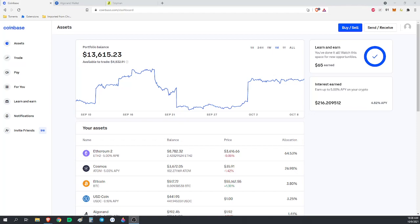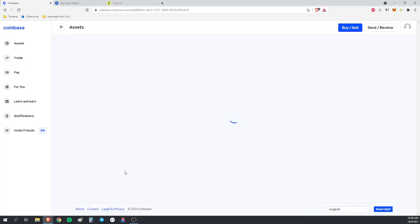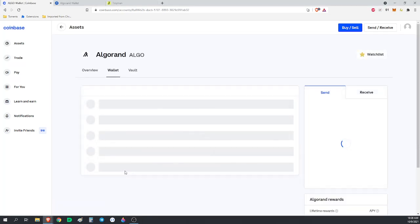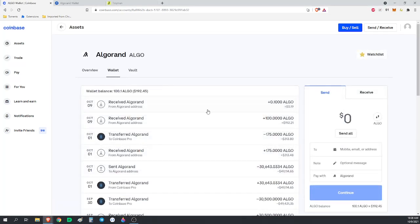The first thing you need to do is have 100 Algorand on Coinbase. You can see I have 101 here. Obviously it's a little bit cheaper to buy it on Coinbase Pro and then send it from there. I actually just had this sitting around and sent it to Coinbase so I can show you guys how to do that.